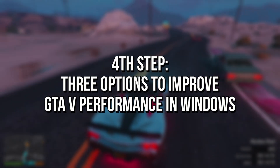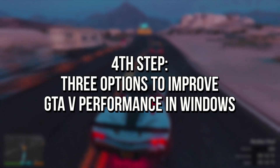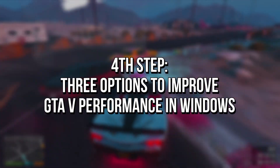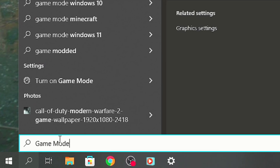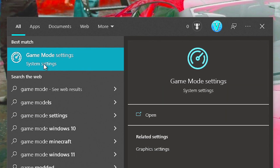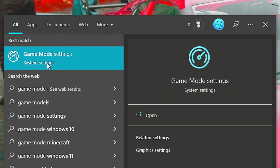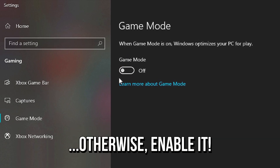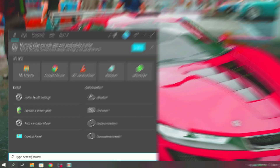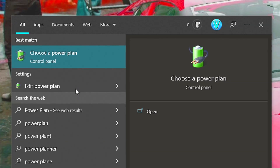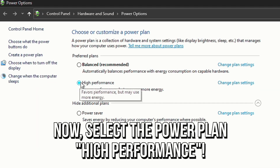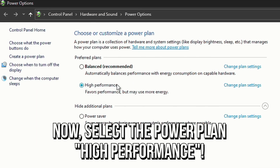In the fourth step, you're going to enable three options in Windows to improve performance in GTA 5. First, search for Game Mode in the Start Menu, and then select the corresponding option. Make sure this option is enabled, otherwise enable it. Now, search for Power Plan in the Start Menu, and then select Choose a Power Plan. Then, select the Power Plan High Performance.